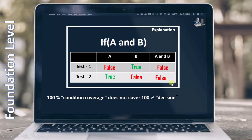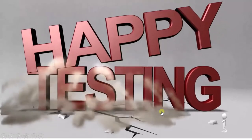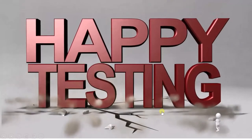So this is a complete explanation of condition testing. You have to understand this particular topic in order to answer the questions. That is it from this topic — until then, happy testing!